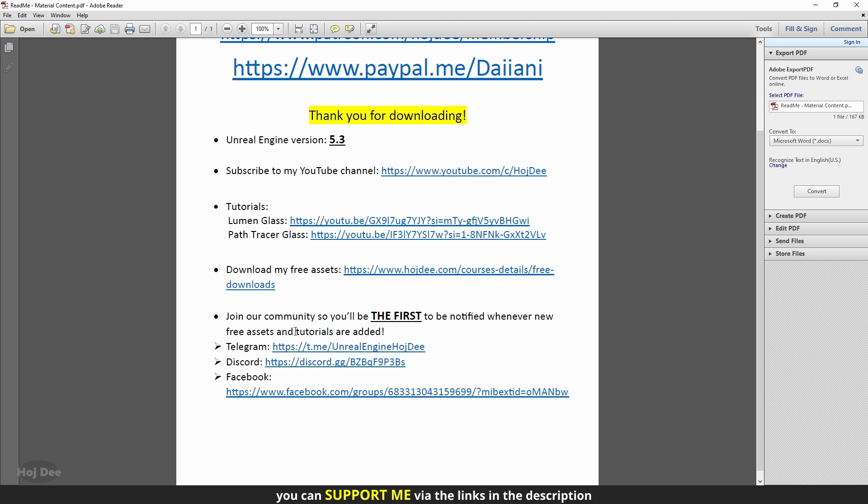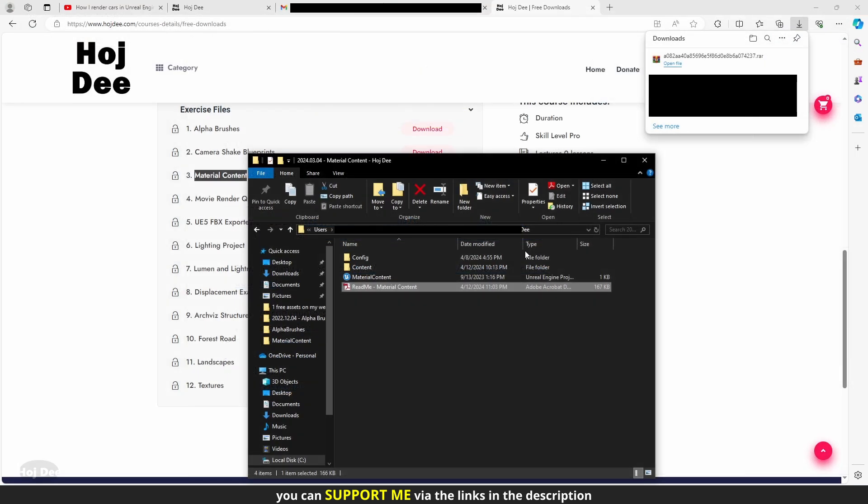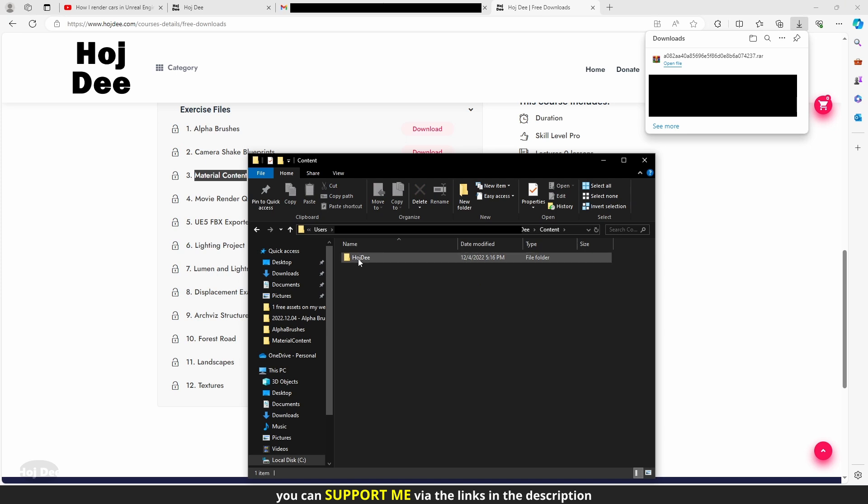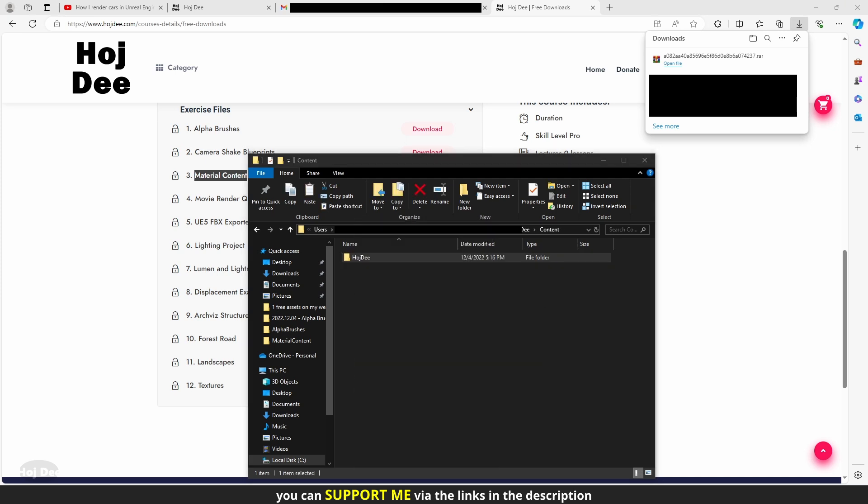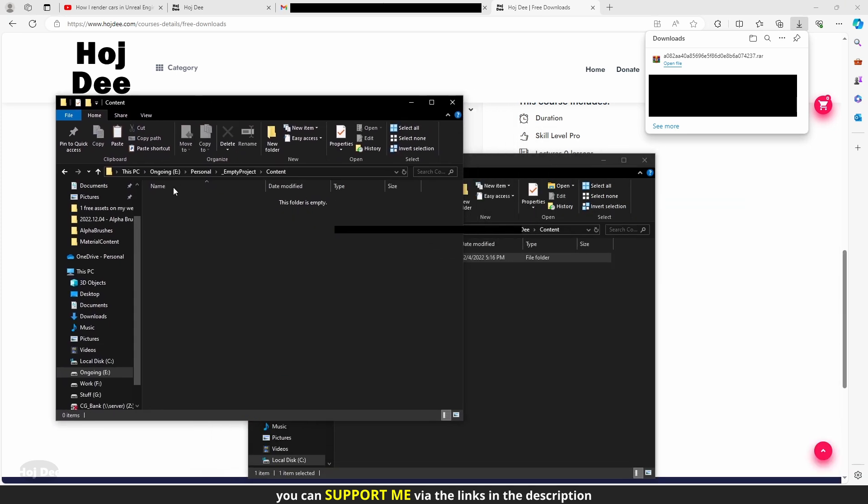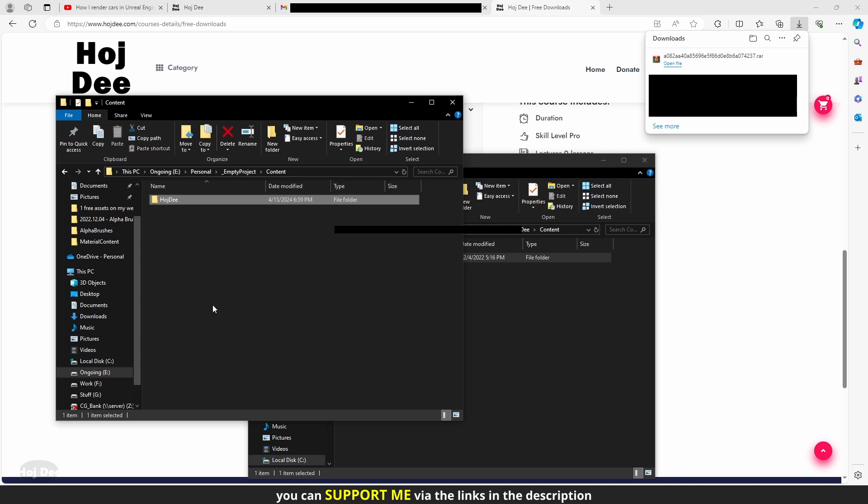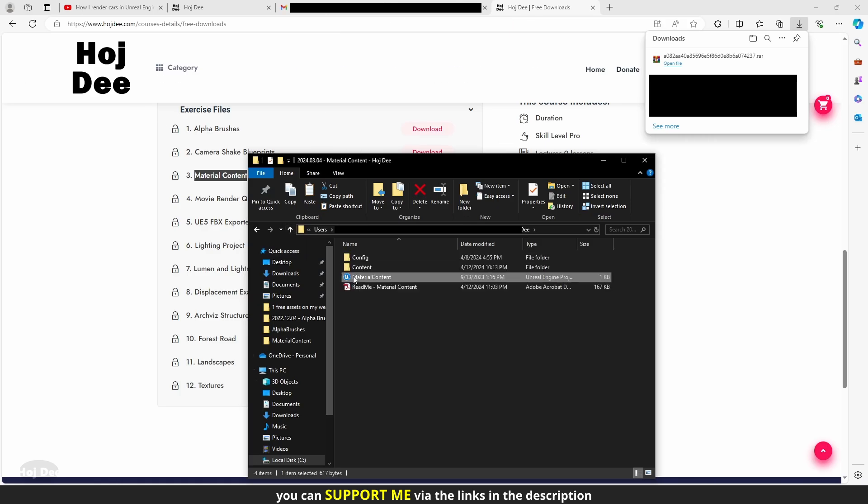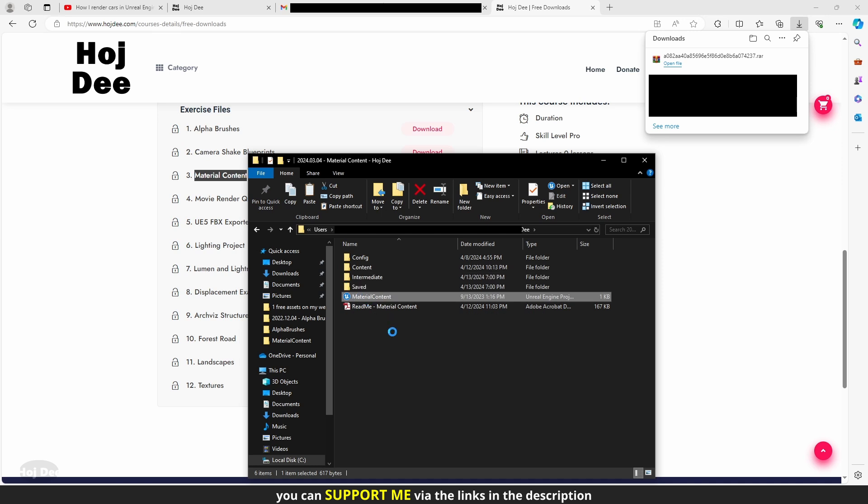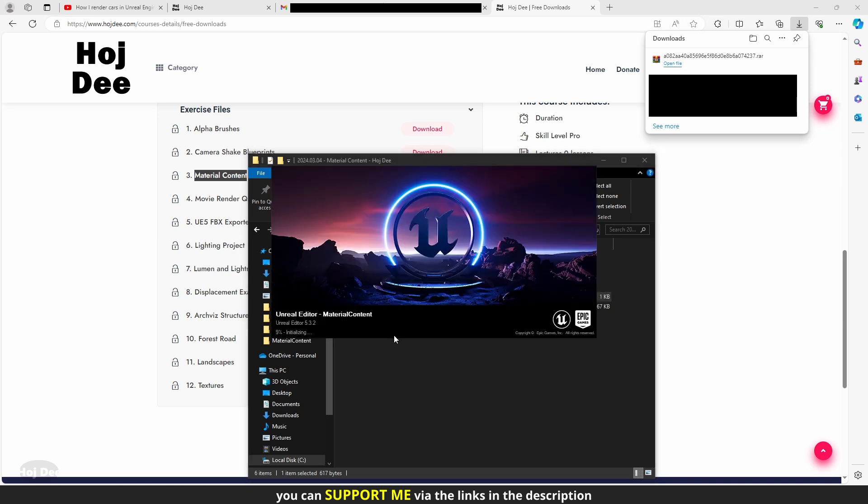Down here, these are the links to my communities. There are two ways to add the asset pack to your project. You can open the content folder and copy the hojd folder to the content folder of your project. Or you can open the asset project and migrate the assets to your own project. This way, you can select which assets to add.